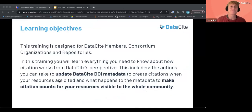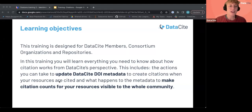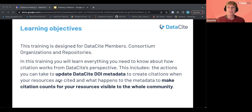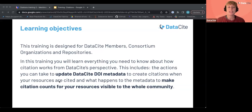Let's get started. The learning objectives of this training: firstly, this is designed for DataCite members, consortium organisations and repositories, because we're working under the assumption that you have access to DataCite services and can update and create DOIs and metadata. During this training you'll learn everything you need to know about how citation works from DataCite's perspective, including the actions you can take to update DOI metadata to create citations when your resources are cited, and what happens to the metadata to make citation counts visible to the whole community.